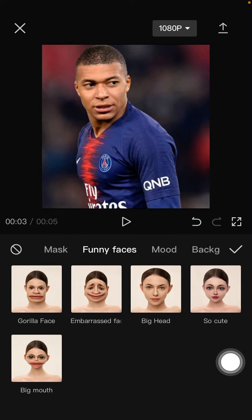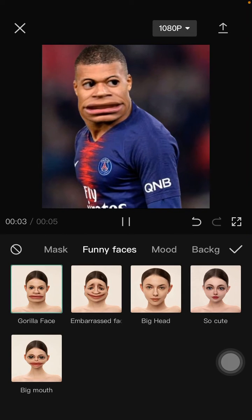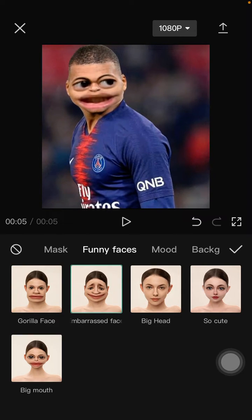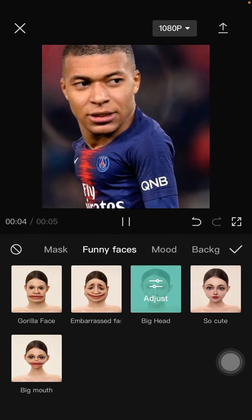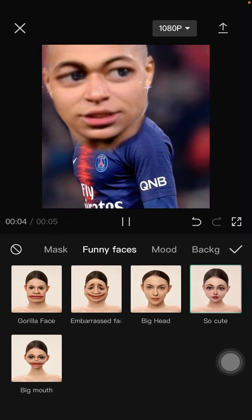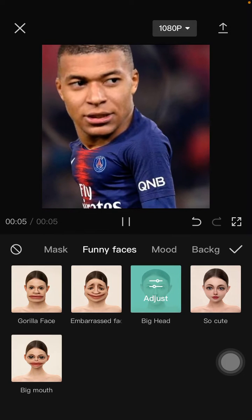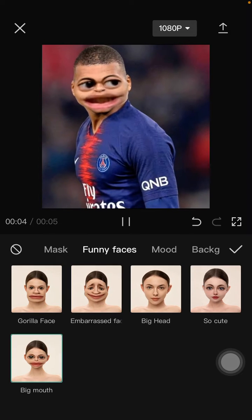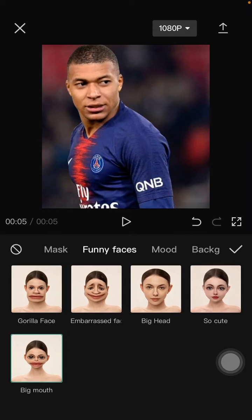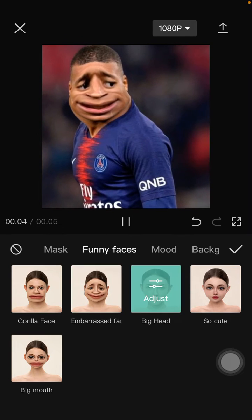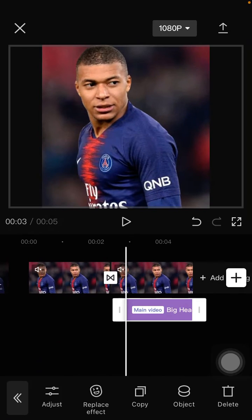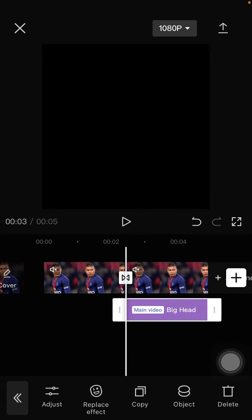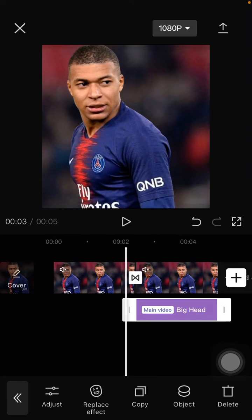For instance, I'm going to select — sorry — I'm going to select this one, it's so funny. I'm so sorry Mbappé! Alright, hit the check mark and adjust the effect duration just for the second clip.